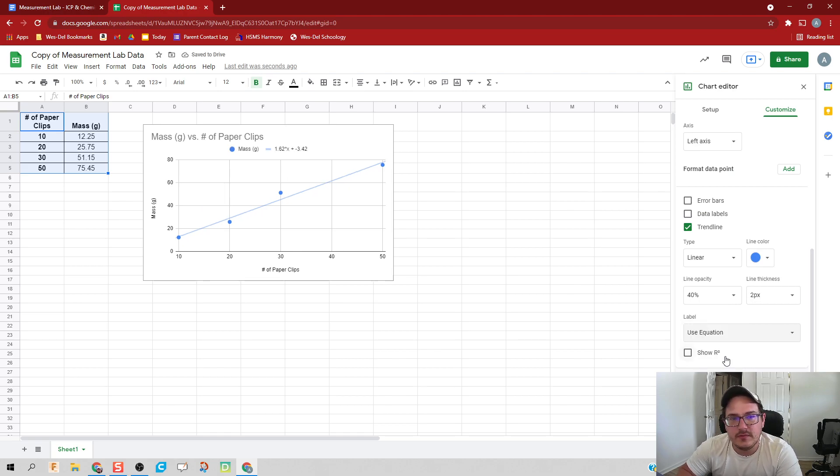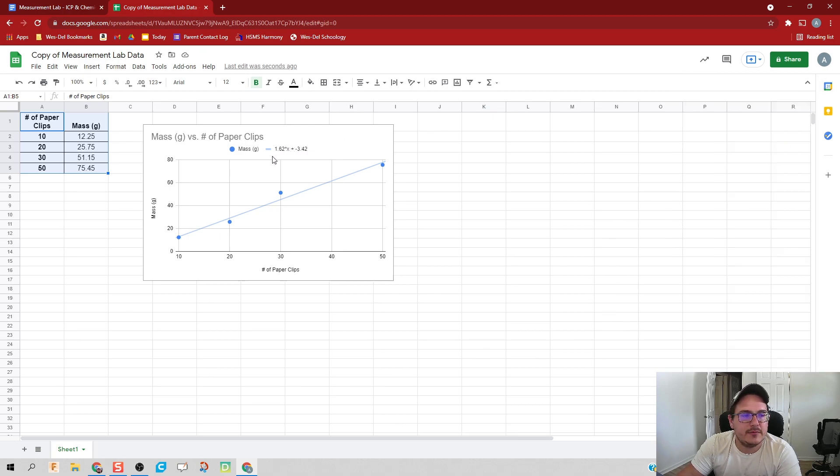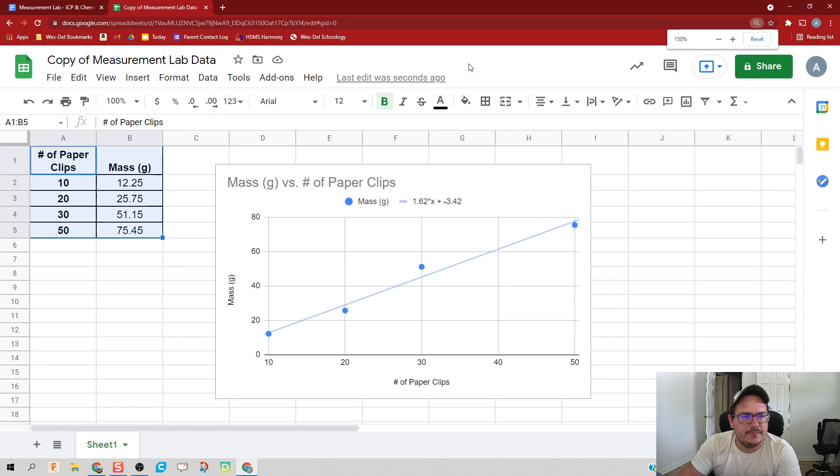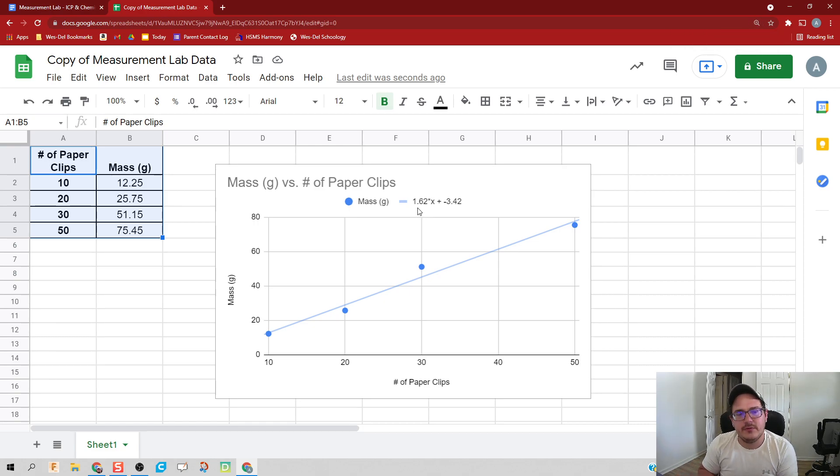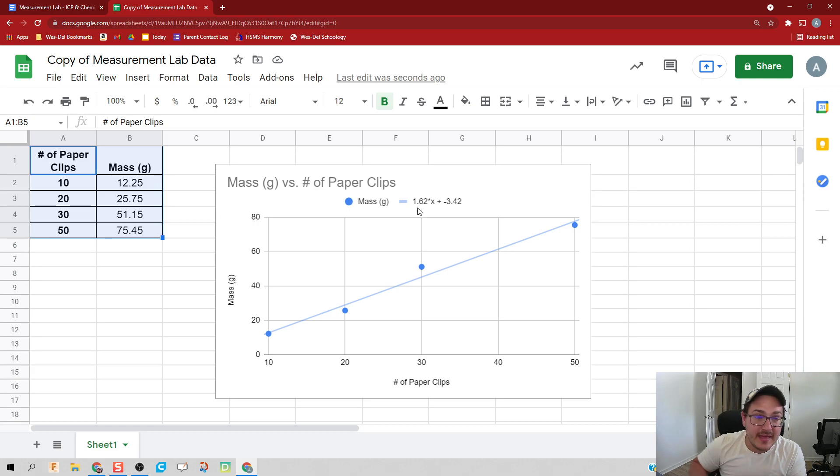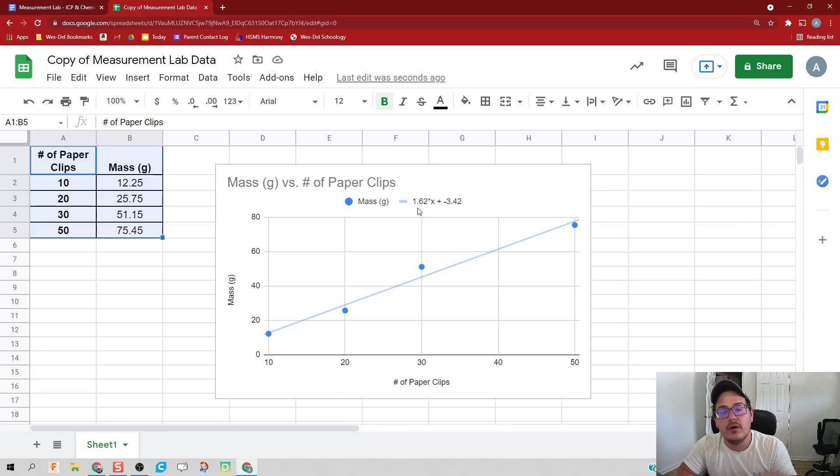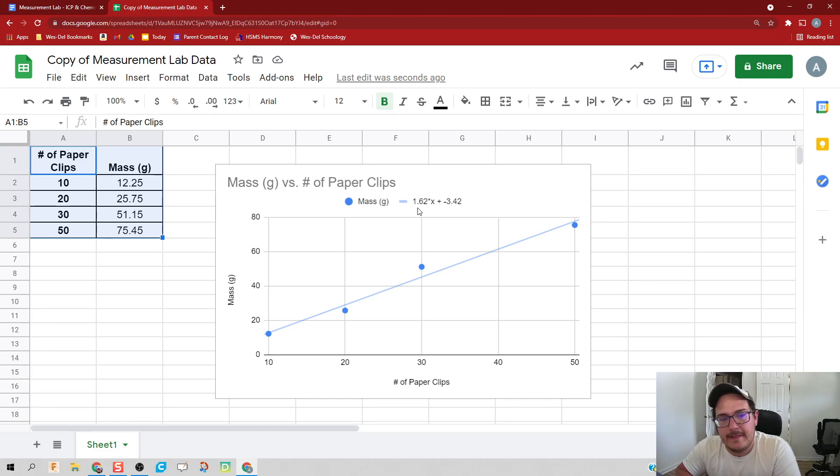So I'm going to click exit out here, and I'm going to zoom in just a little bit. Let's try this. There we go. And we see that my slope is 1.62. So that means for every paper clip I have, I know it's going to be 1.62 grams per paper clip.